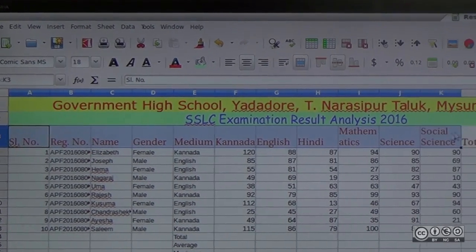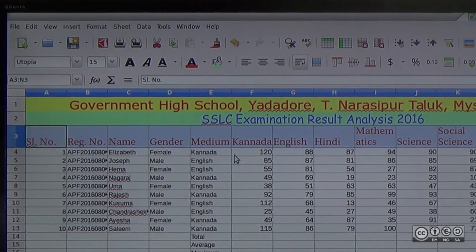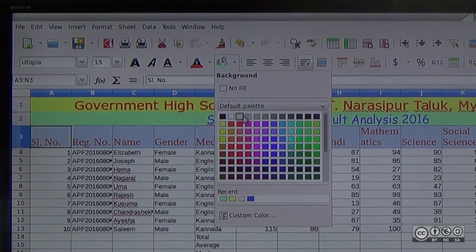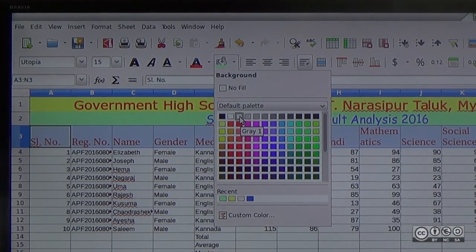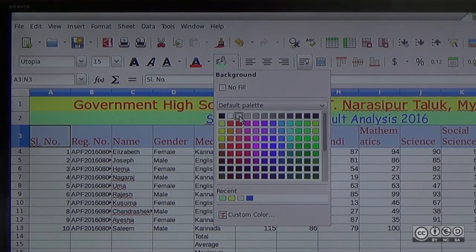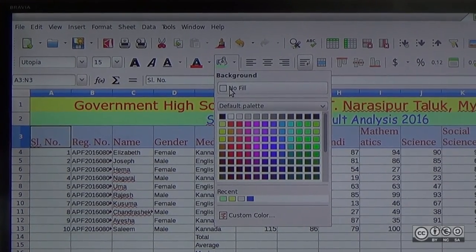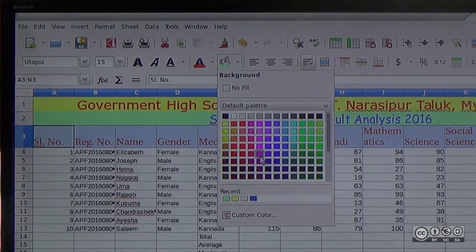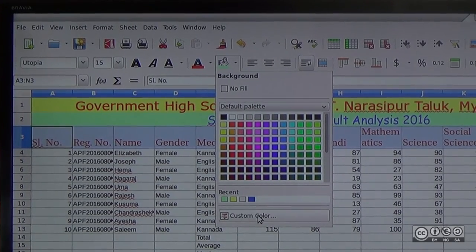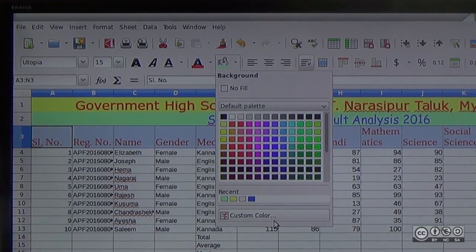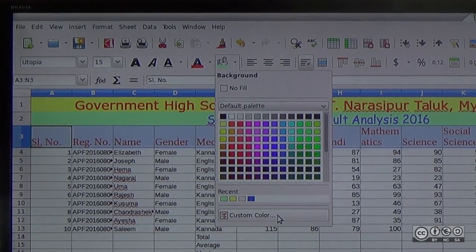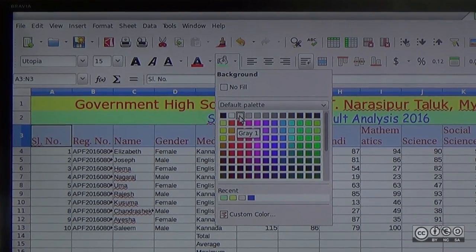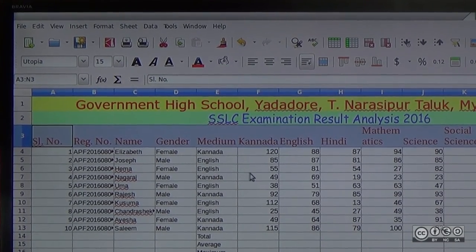This is A3 to N3, it is a row head. I will select the same background. This is the background color. Gray 1 is the background. You can change the background color. You can click No Fill to change the background color to default. You can change the recent background color. Click the Social Color. I will select the A3 to N3 color.